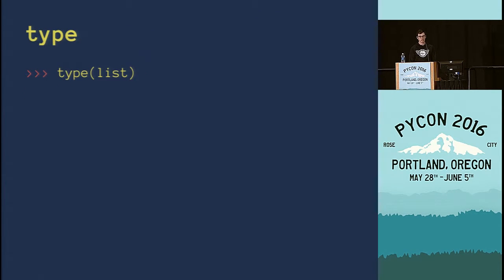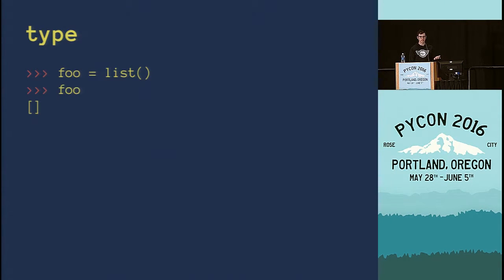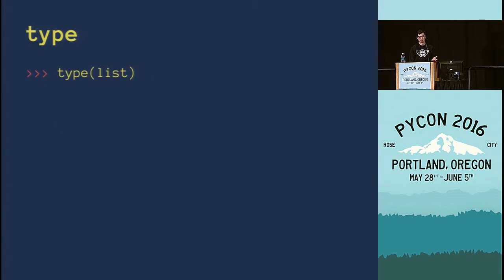What is the type of the built-in list? I heard class, I heard type, some other things. Just to be clear, I'm not talking about an instantiated list — we can instantiate a list like this and it gives us an empty list, and that would be class list. What I'm asking about is the type built-in itself, and that is actually a class of type.